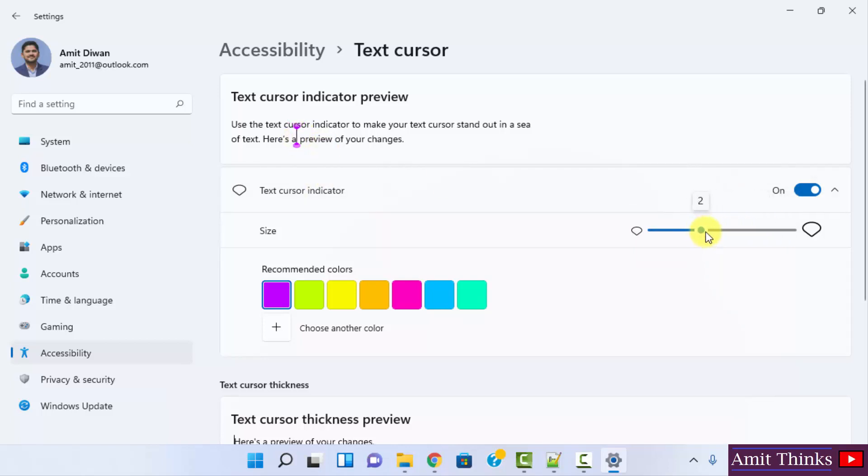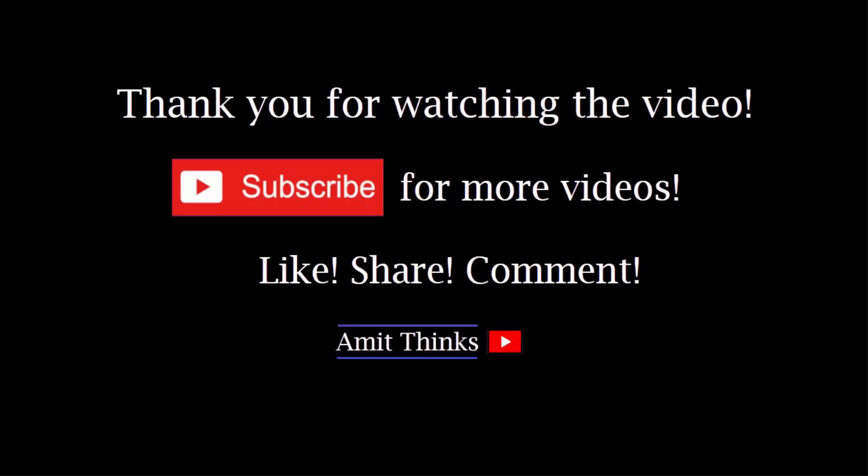So guys, in this video we saw how we can easily change the text cursor size on Windows 11. If you liked the video, do subscribe to our channel AmitThinks.